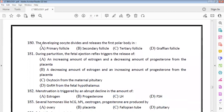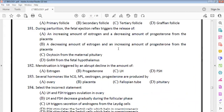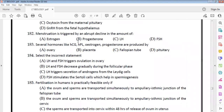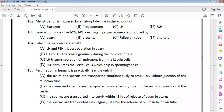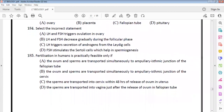The developing oocyte divides and releases the first polar body in the tertiary follicle. During parturition, the fetal ejection reflex triggers release of oxytocin from the maternal pituitary — option C. Menstruation is triggered by a rapid decline in the amount of progesterone.